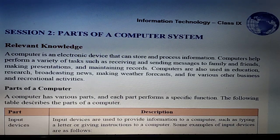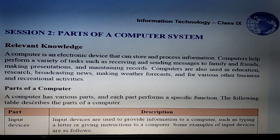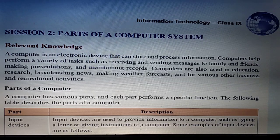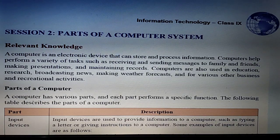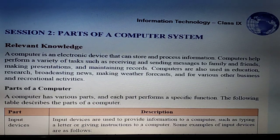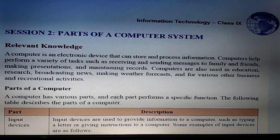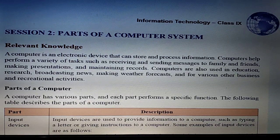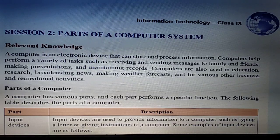We already know a computer is an electronic device that can store and process information. It helps us perform a variety of tasks such as receiving and sending any types of information to friends and family anywhere.